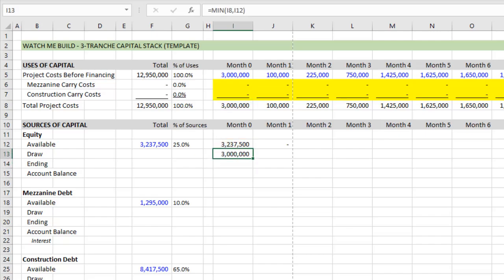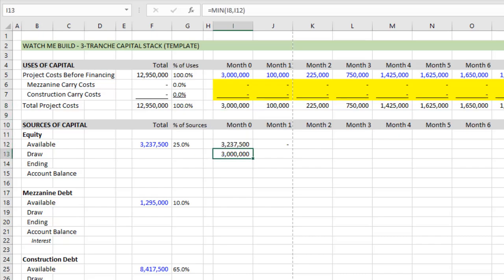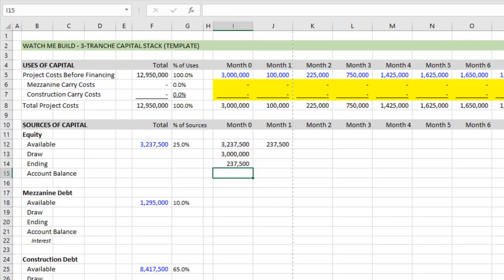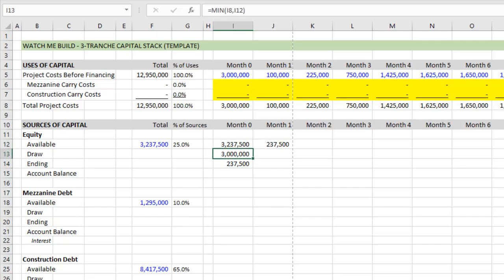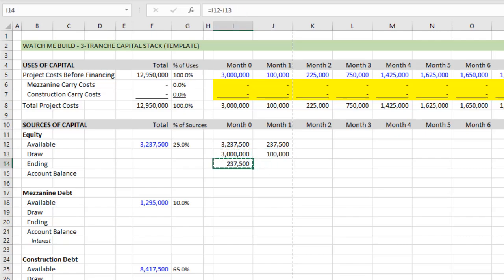and so as expected, we draw not 3.237 million because there's only 3 million of requirements in this period. Therefore, it draws 3 million, and how much is left to draw in the next period? Well, the initial availability minus however much was drawn, and we get the ending availability, which in turn links to availability for the next period. We can then copy this over to period one. We can copy this over to period one. And then finally, what's the account balance? And this is less important for equity than it is for debt and construction, where we use this account balance to calculate interest. But I think it's interesting to track. So what is the account balance?